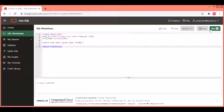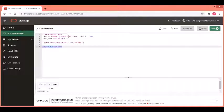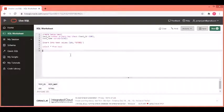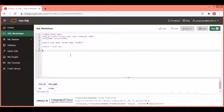Now, this constraint can be created on a character field as well. Let us see how to create a check constraint on a varchar field. At the same time, let us do it using the alter table method.